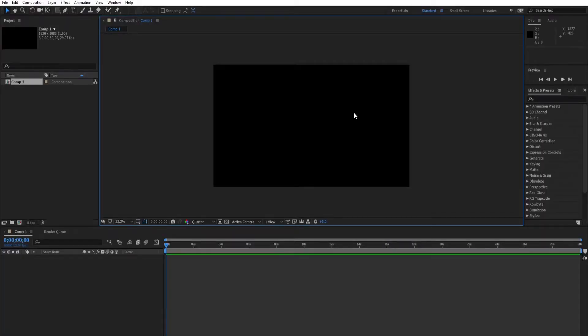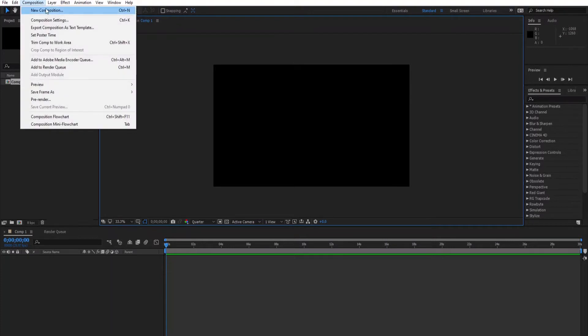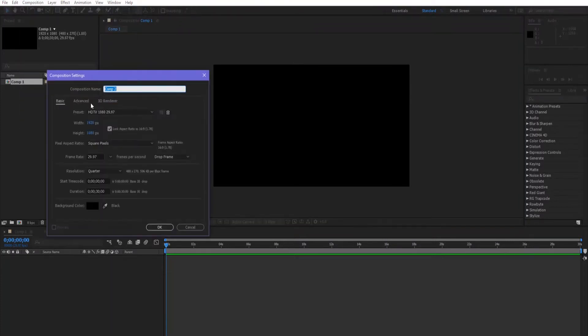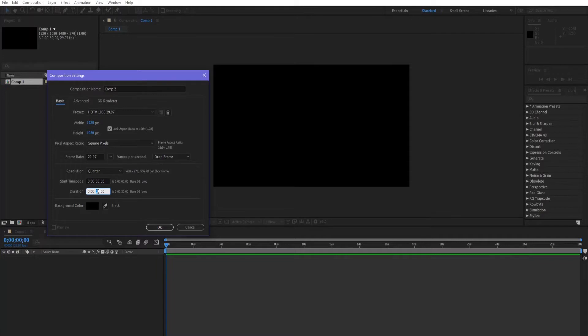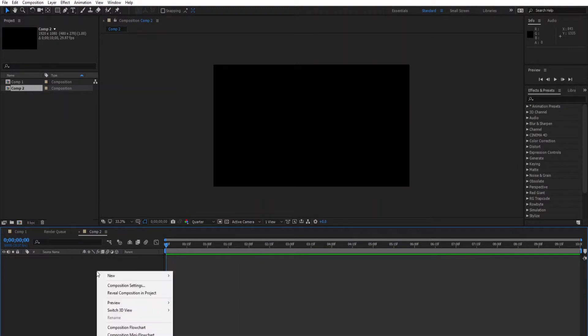Welcome to another After Effects tutorial. Today we're gonna create a plexus effect using After Effects CC. First thing we're gonna create a new composition, click on new composition and then hit OK. Next we're gonna create a new solid.